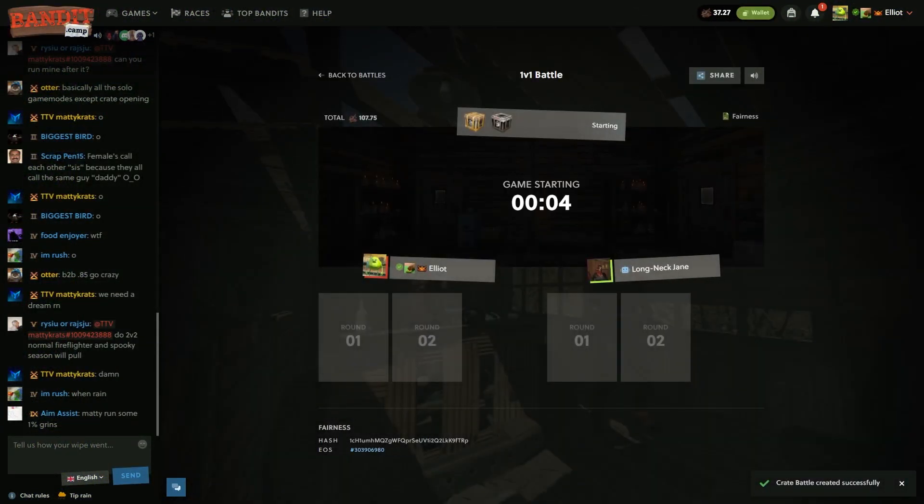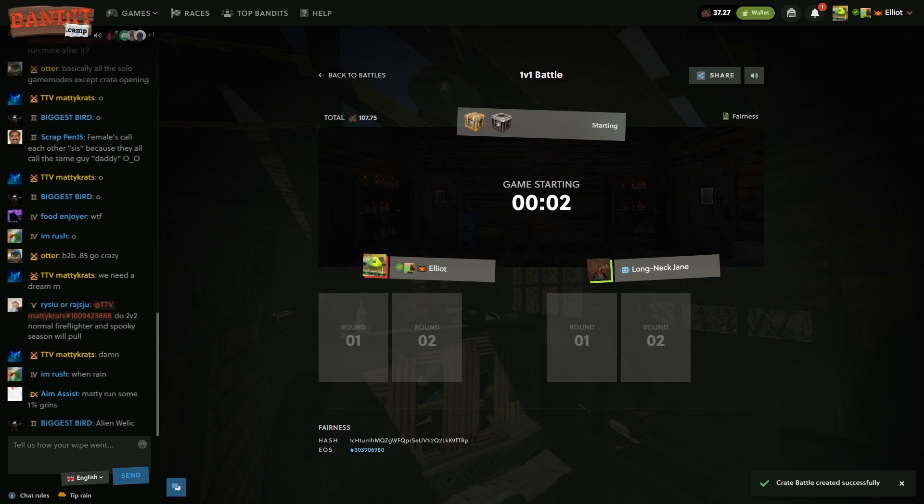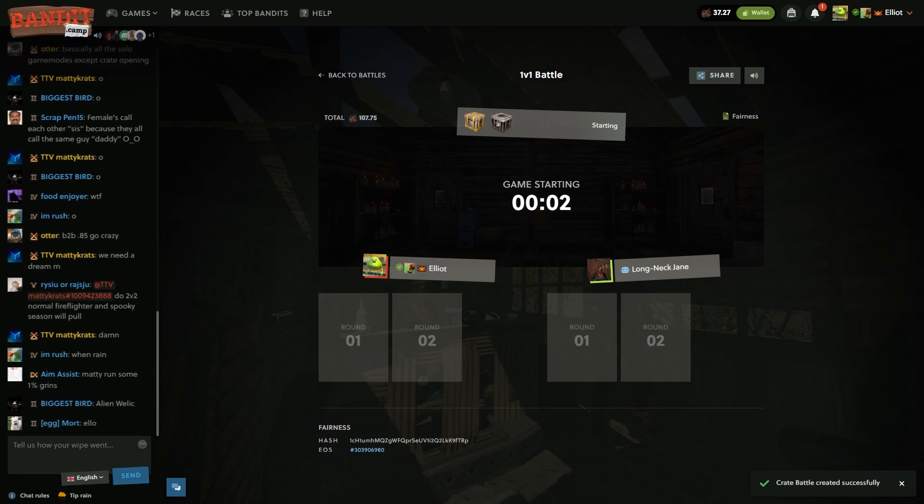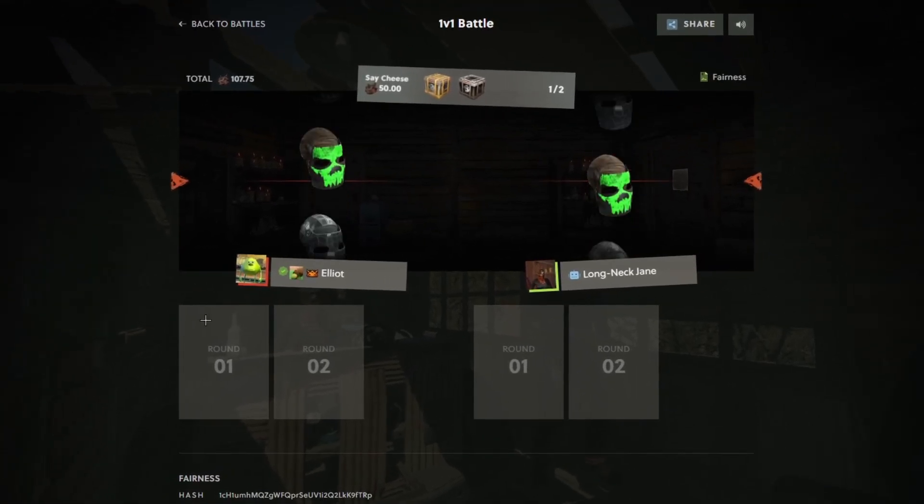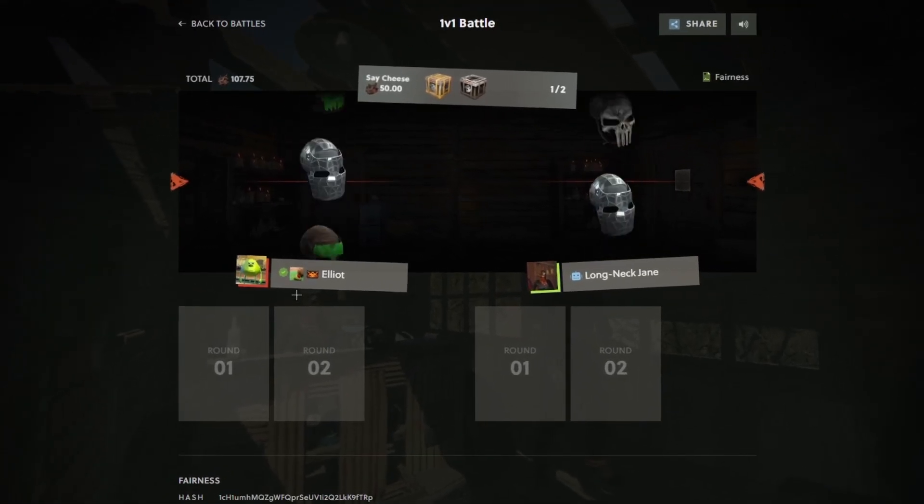Come on, do something for me here. Jane is on the other team though. Jane is a puller. Hopefully I can out pull.